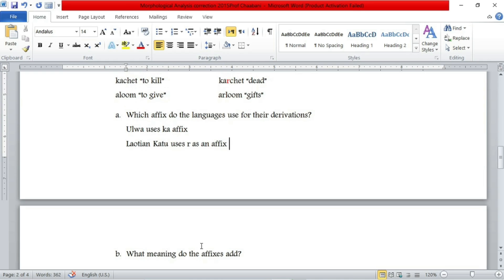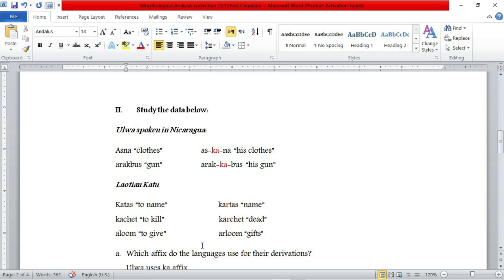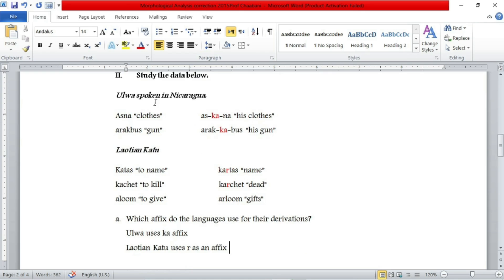The second question says: what meaning do the affixes add? So we have to figure out what these affixes add to the overall meaning of the word. In the first language, Oluwa, what changes occurred when we added this morpheme or affix into the word? We had 'clothes', and when we added this affix in the middle, it became 'his clothes' — expressing possession. So the first meaning is possession, and this morpheme expresses possession in Oluwa language.